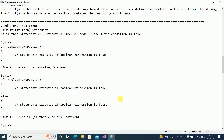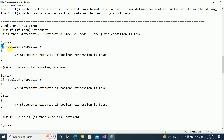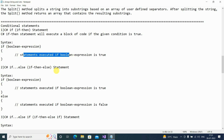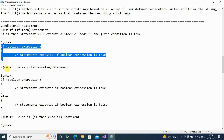Let's start with conditions first. Everybody is aware about the if-else condition, right? So here is the syntax: if the condition or boolean expression is true, only then will it execute. This is what the if statement is all about.